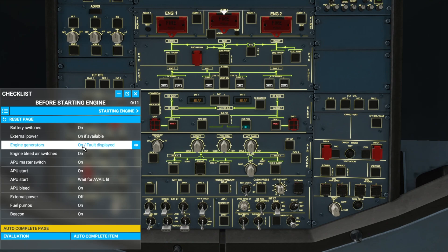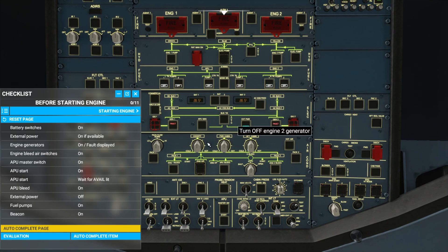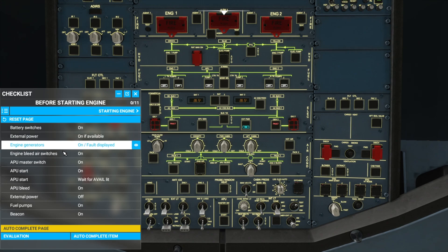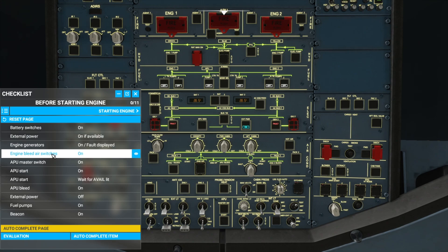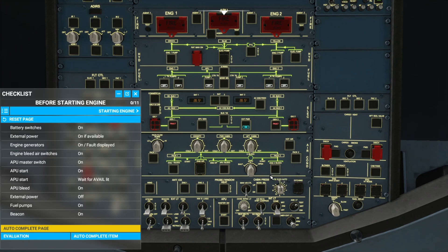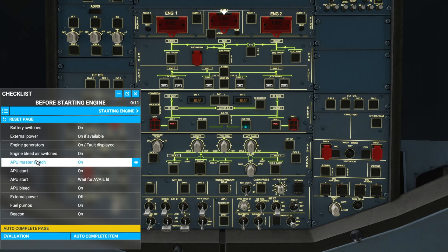Engine generators on — fault is displayed on them. Our engine generators are here and fault is displayed. Engine bleed switches are here and here. They're already on because if we press them they say off, so we can keep them like this.